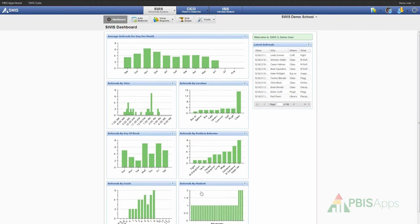And then finally, I have referrals by student, which helps me visually identify how many students in my building have one or more referrals as well as which specific students have one or more referrals.